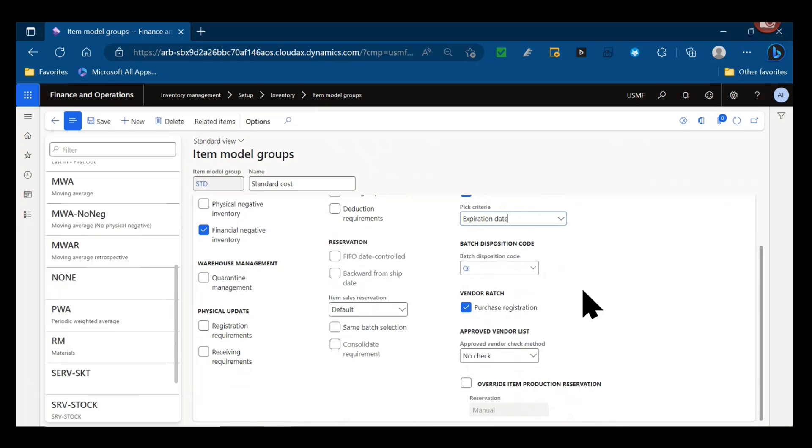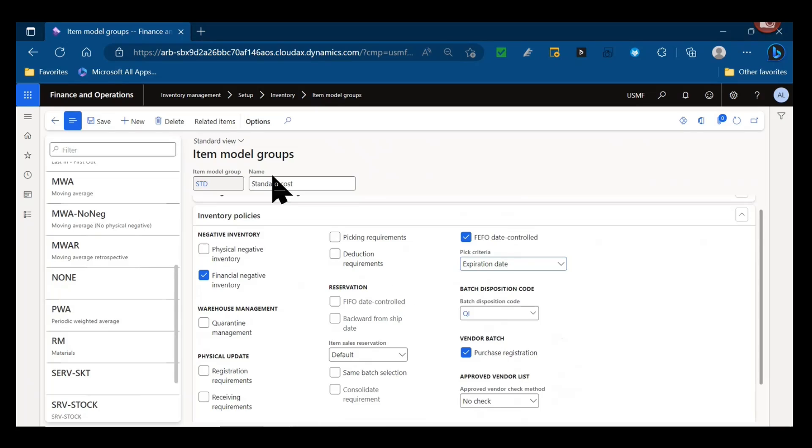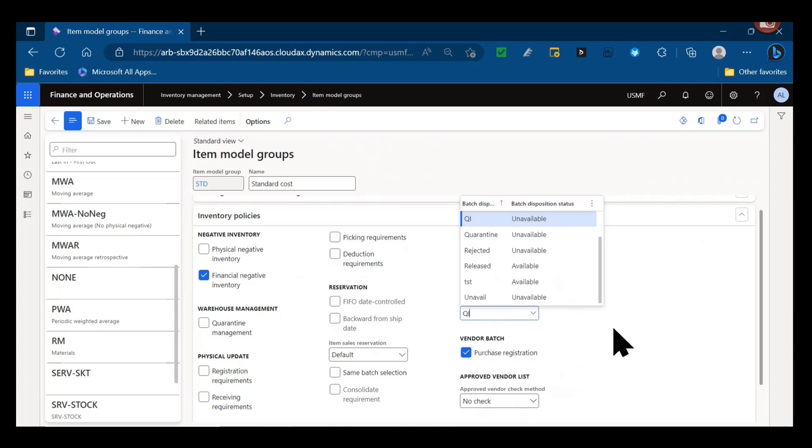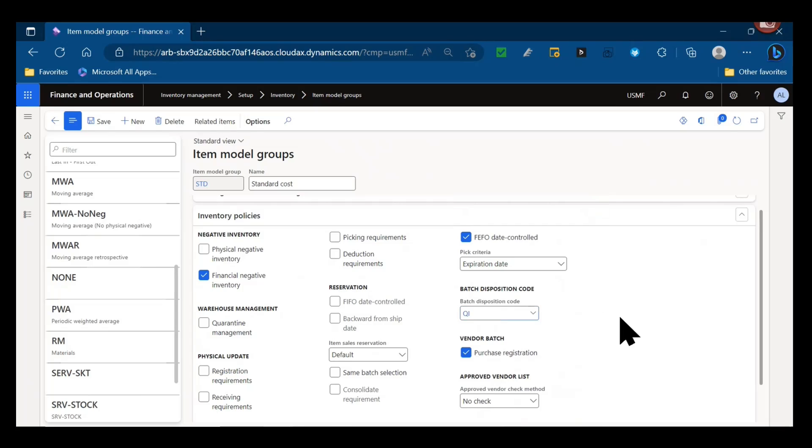Last few parameters here are also very important. Batch disposition code - is there a default batch disposition code for the items that are batch controlled and under this item model group? If we're using batch disposition code to drive availability of inventory and perhaps quality results and testing and blocking of certain transaction types, do we want to assign a default disposition? If it's a purchase item, does it come into an unavailable quality type disposition first, or is it assumed that it's available and we're only moving to those unavailable statuses as needed?